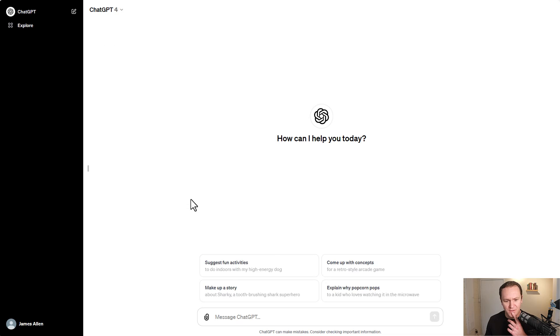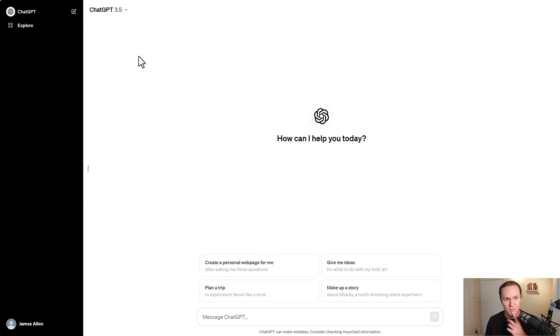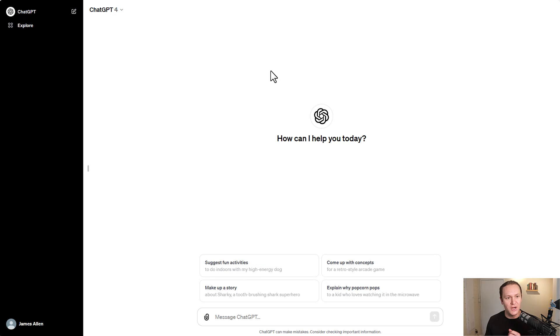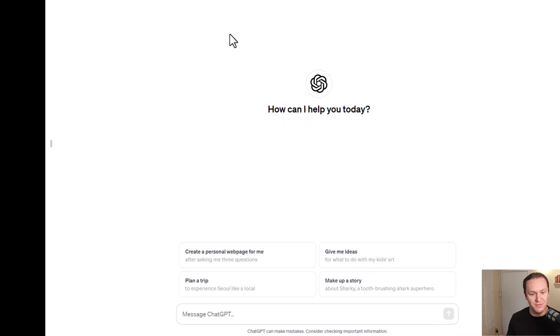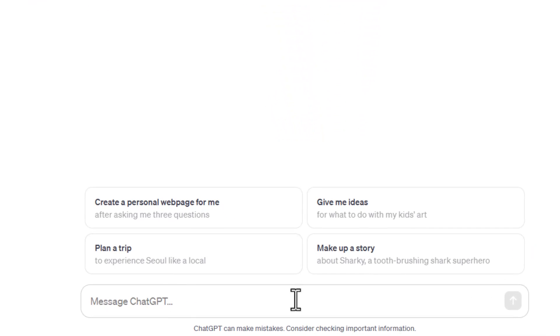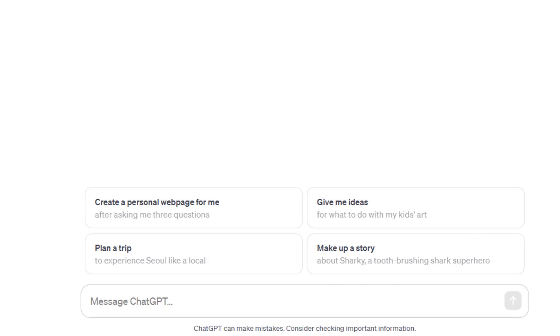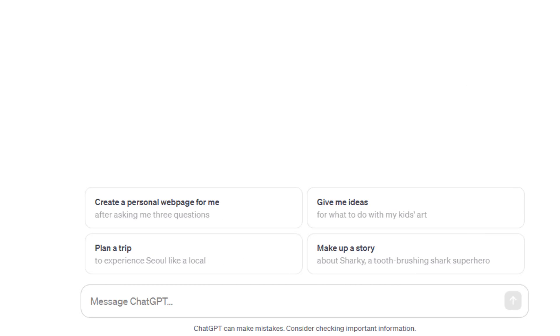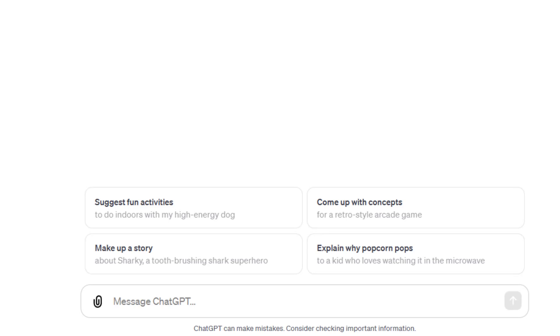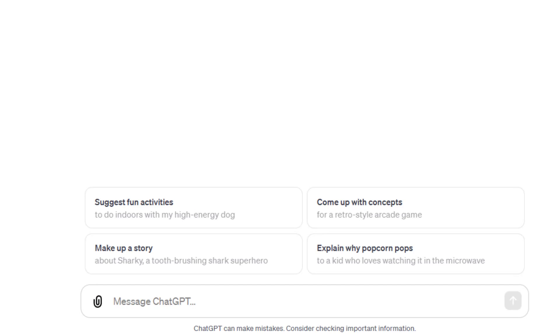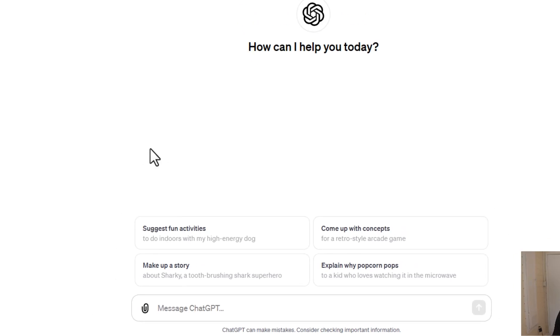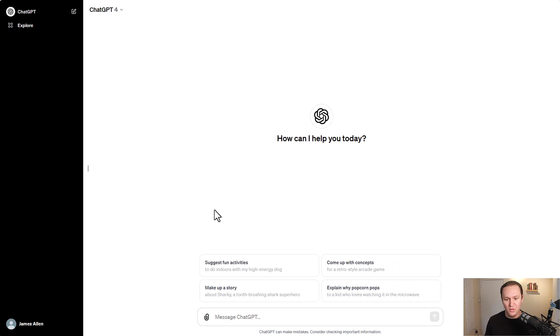One other thing is that I have ChatGPT 3.5 opened up right here, and then ChatGPT-4. You can see down here, there's a couple of different options when I go back and forth between 3.5 and 4. So with 3.5, it says create a personal webpage for me, give me ideas, make up a story, plan a trip. ChatGPT-4: suggest fun activities, come up with concepts, make up a story, explain why popcorn pops.